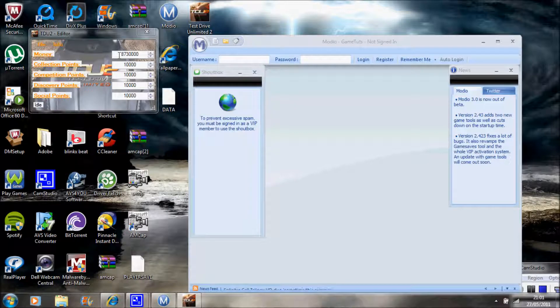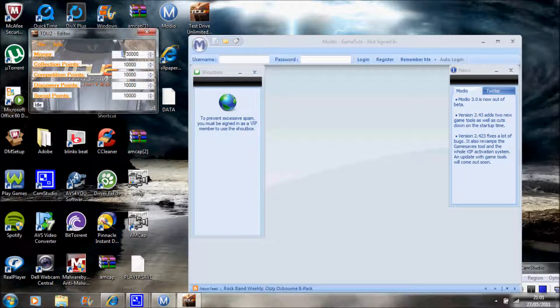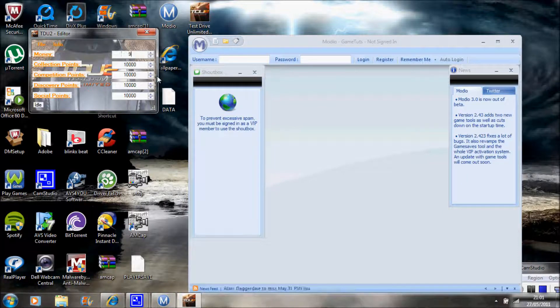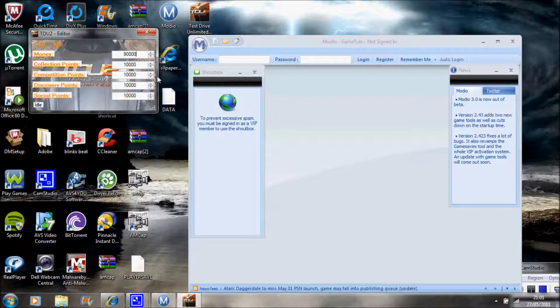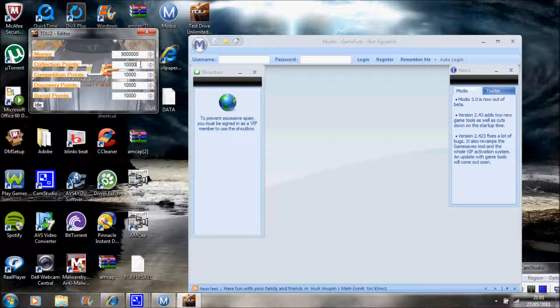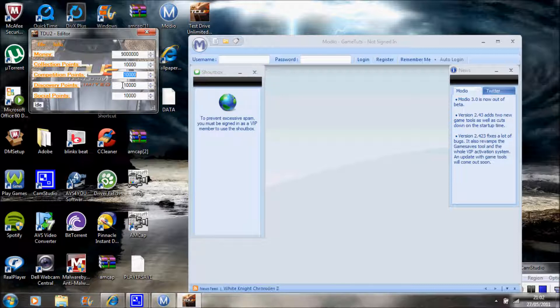This will be your money. I've already modded it, so I was just doing this. The cap is 999 Billion or whatever, so I'm just going to put how much. The Collection Points is set to 10,000. Competition Points is set to 10,000. The Discovery Points is set to 10,000. And you've guessed it, the Social Points is set to 10,000.